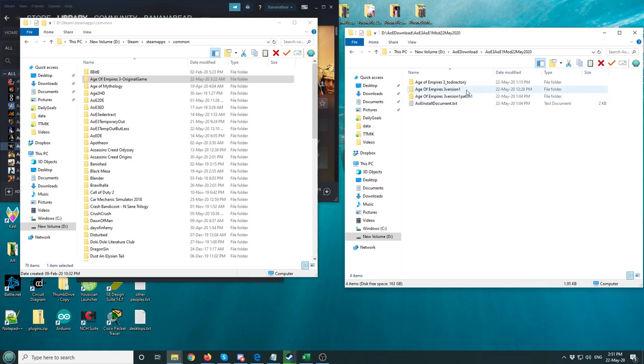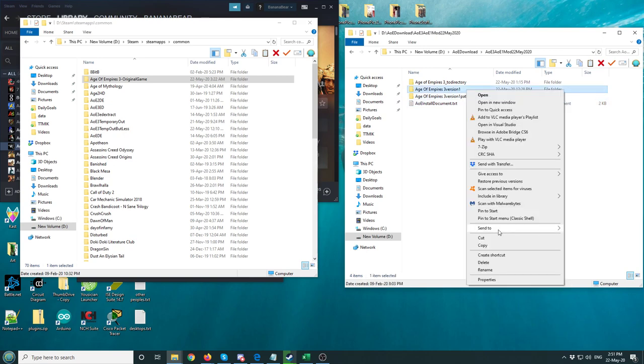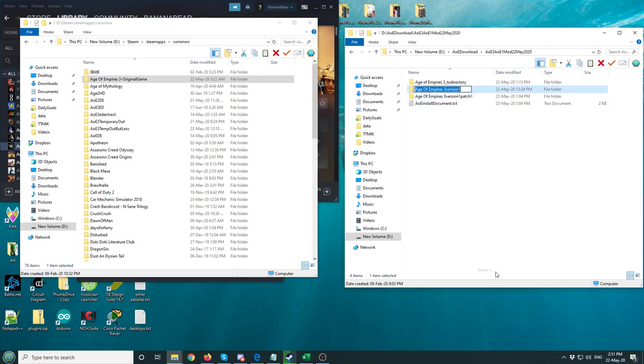Then I'm going to go back here, go to where it says Version 1. This is the game. I'm going to hit Rename. I'm going to go here. Rename that to Age of Empires 3.